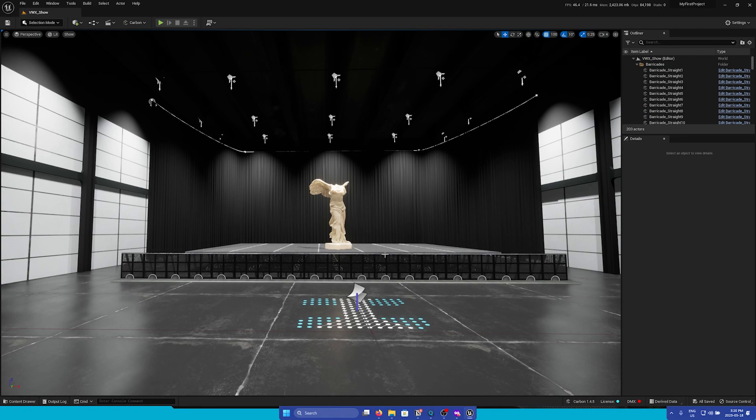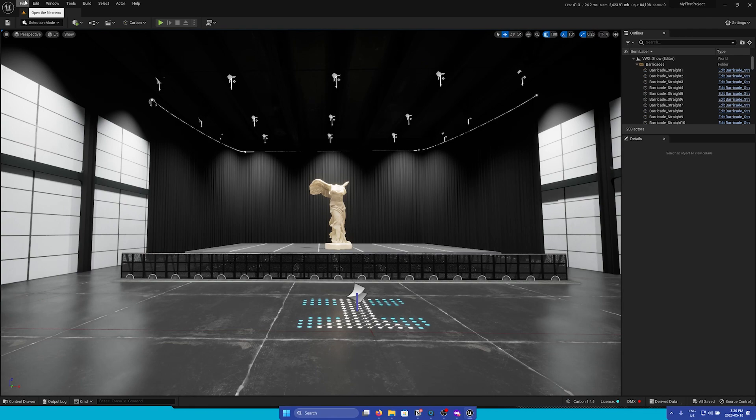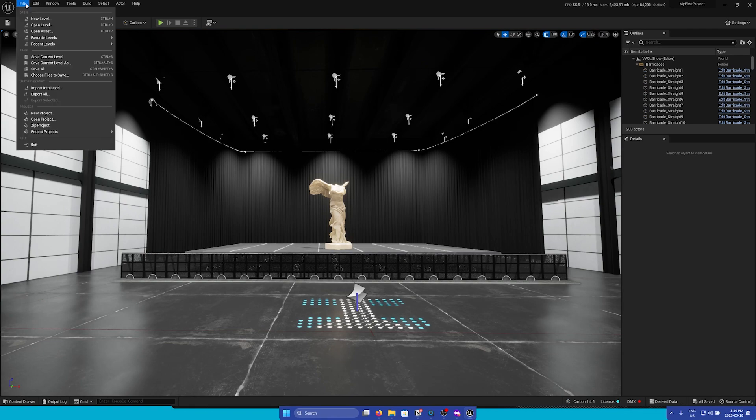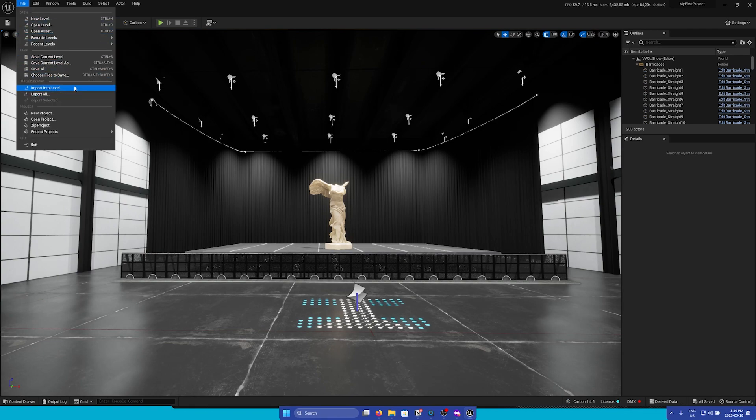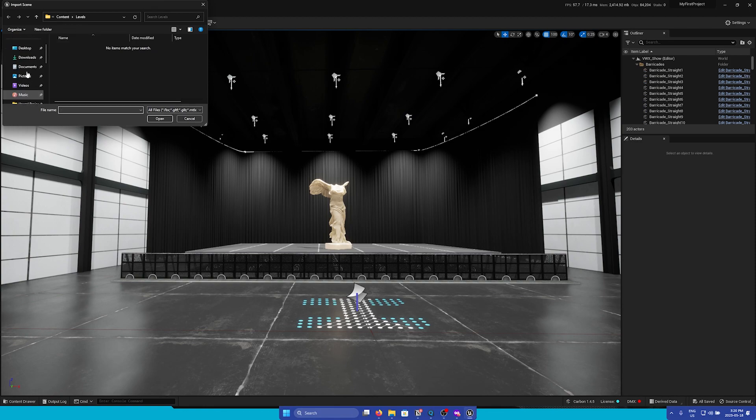So first we're going to go through how to import FBX into Unreal. So first go up to the top left of the editor, go to the file menu, and then go import into level.